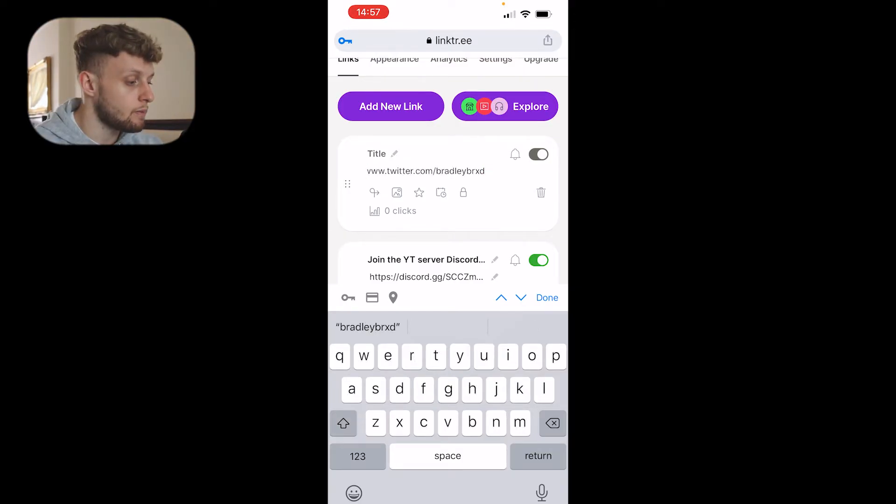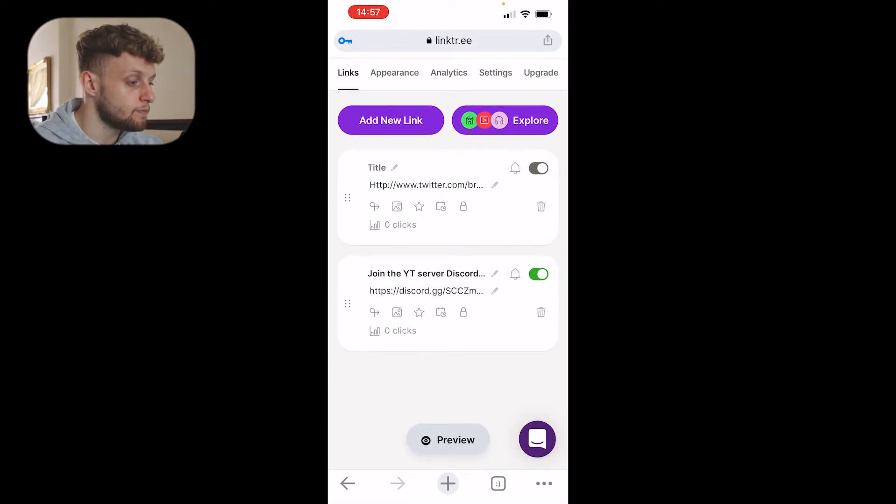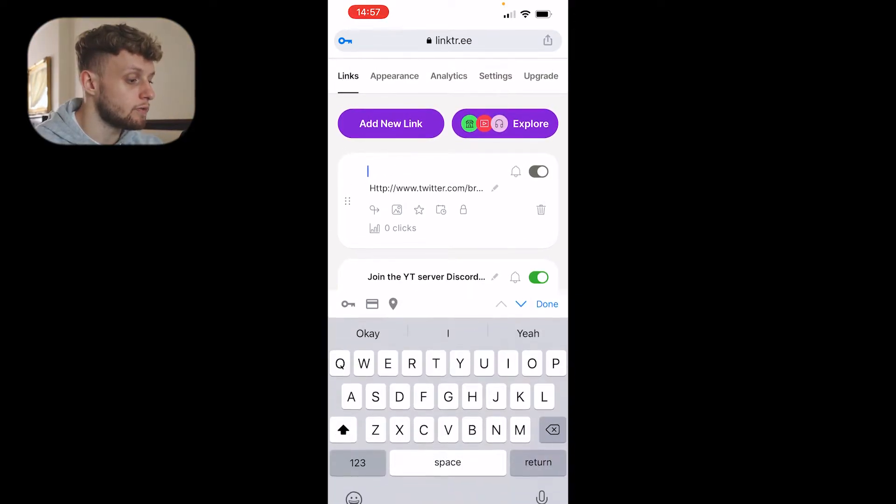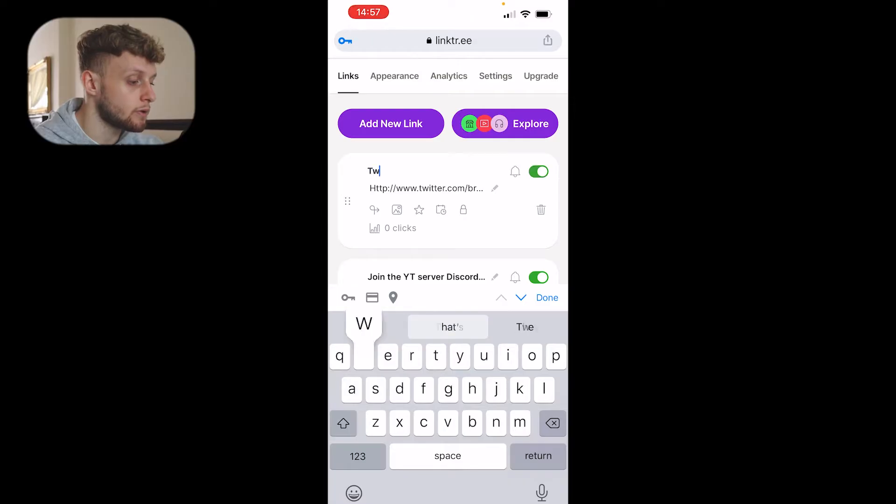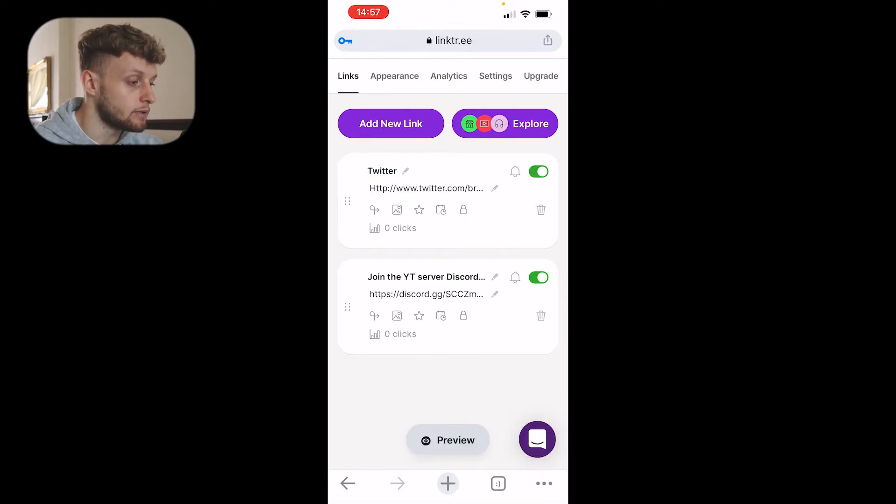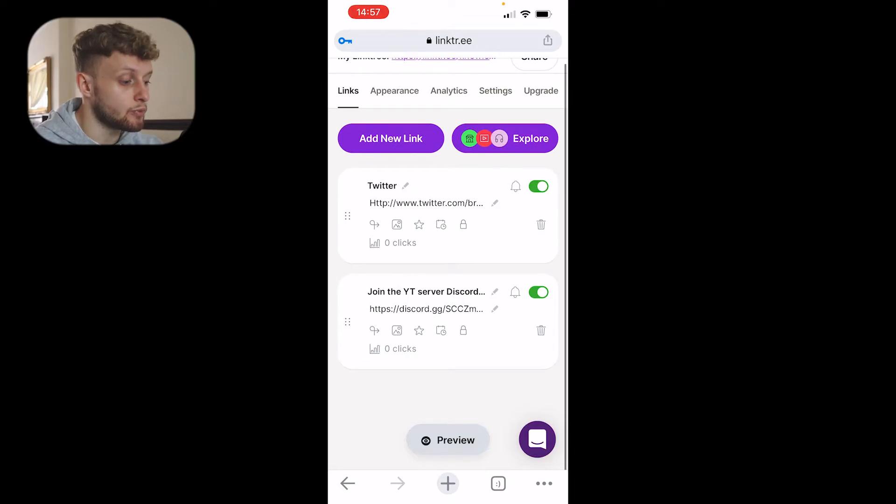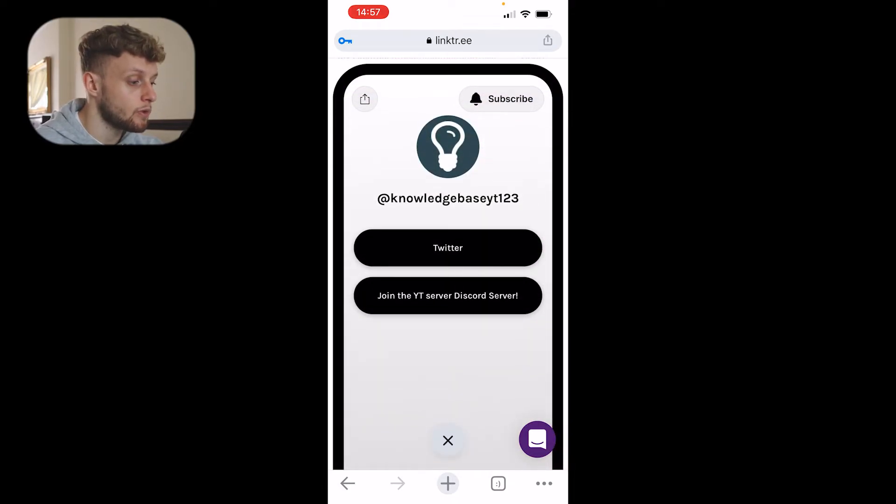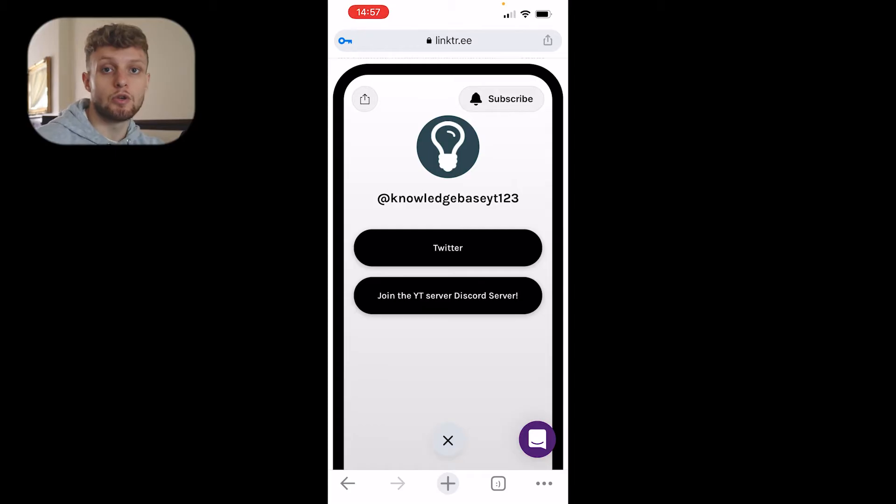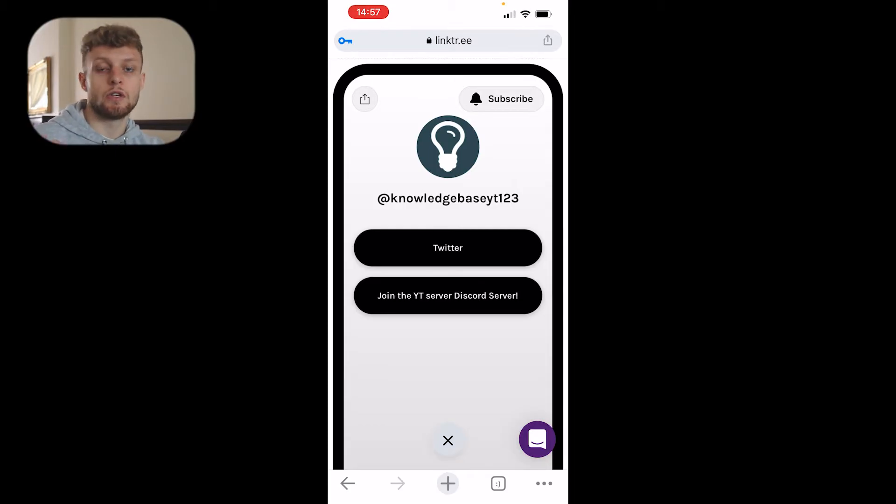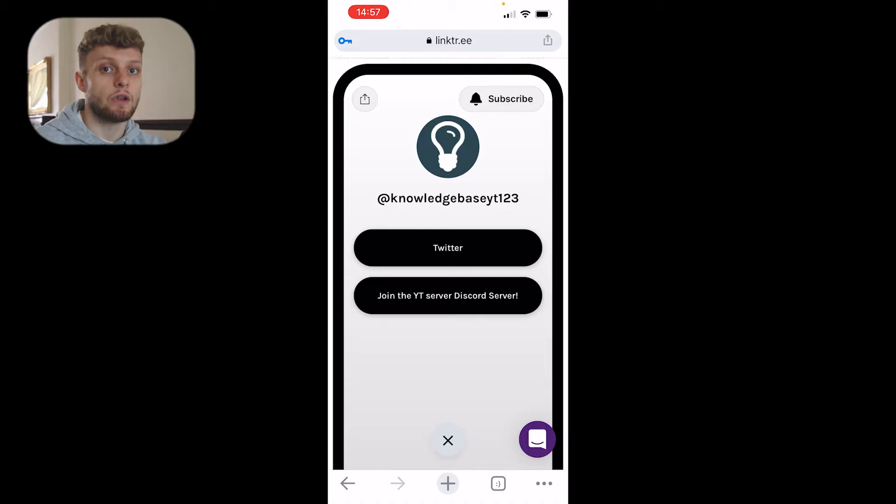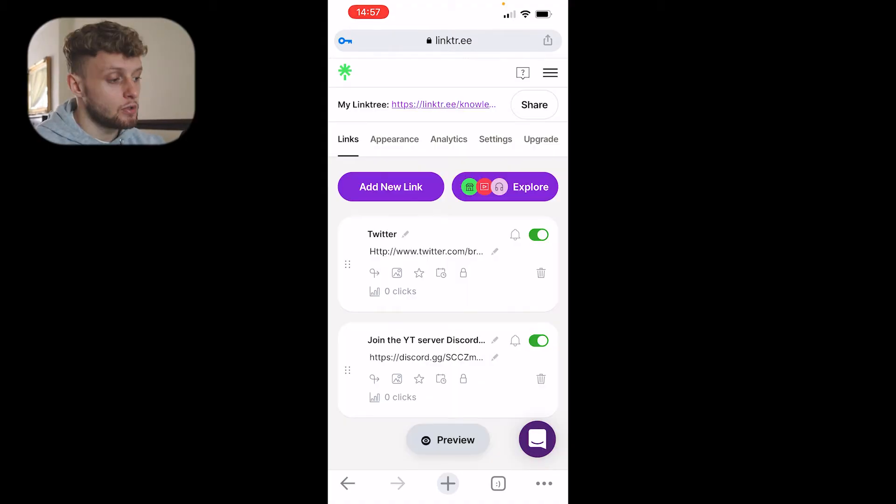Now I've done that, I'm going to click done and give it a title. I'll just call it Twitter. Then click done and now we should be able to preview that. If we go to preview, you can see we've got Twitter and our Discord links, and you can add as many links as you want to different places.